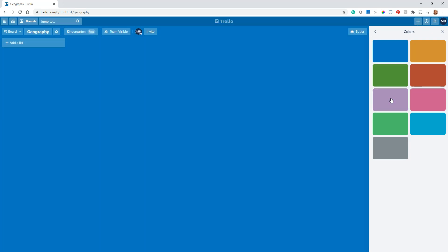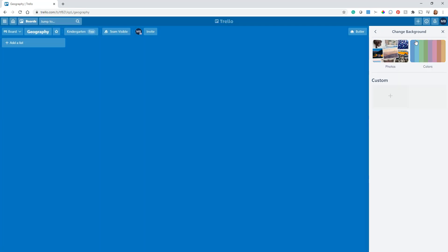You can also change the background right here. Okay, change that background to something that's a bit more readable. You can also add your own custom photos here. If you have a photo on your desktop, this is how you would add it.